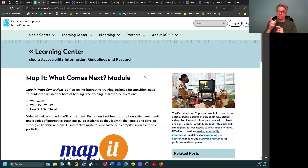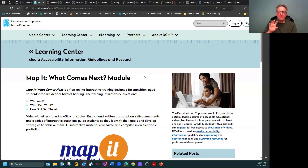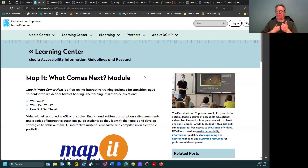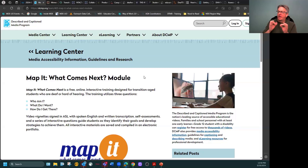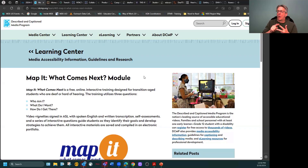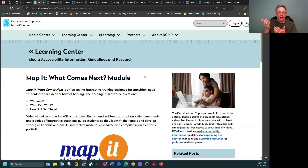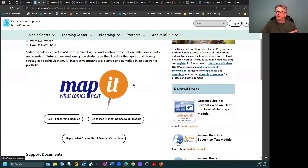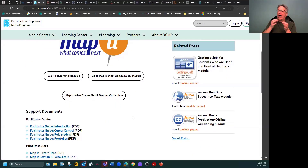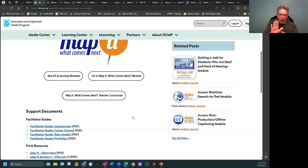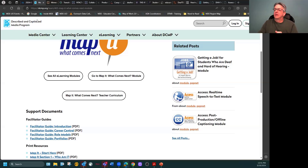MapIt is a free module you can download with over 400 pages — an incredible resource with self-assessments and free interactive training for transition-age students who are deaf and hard of hearing. Who am I? What do I want? How do I get there? — that type of career exploration. The DCMP — description and captioning media program — is included, with captioning on videos relating to classes and general education access.